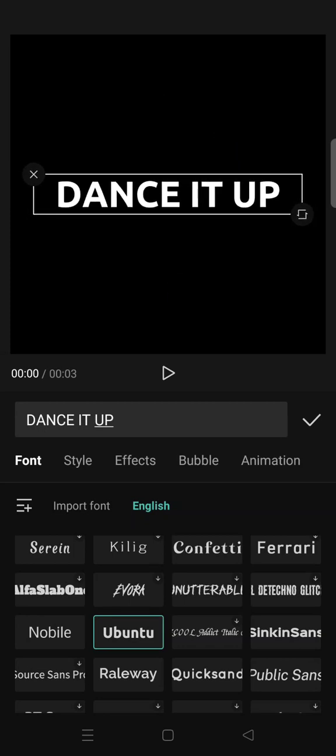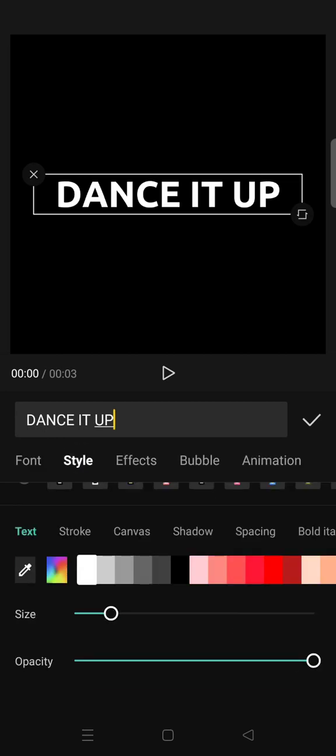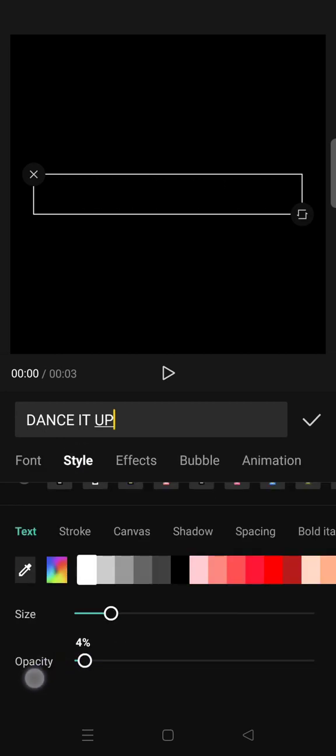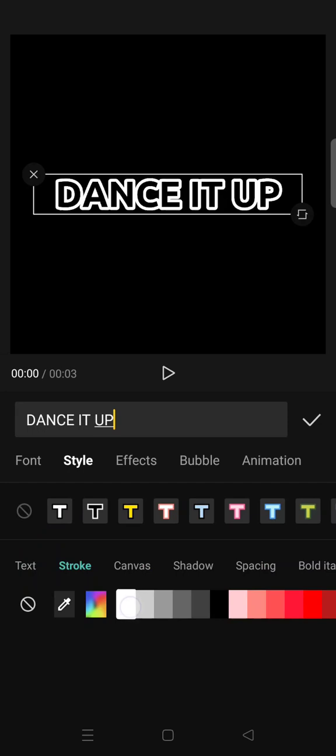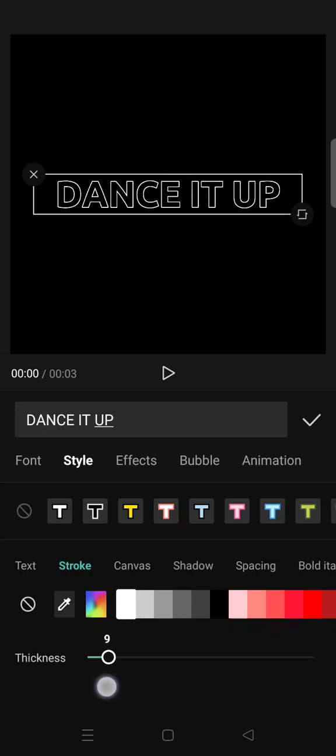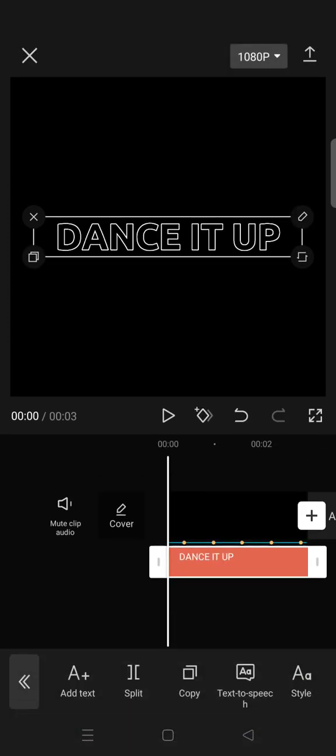Then after that, go to Style and set the opacity to zero. Then click on Stroke and choose white, then set the thickness to ten. And then copy the text as much as the words you type.